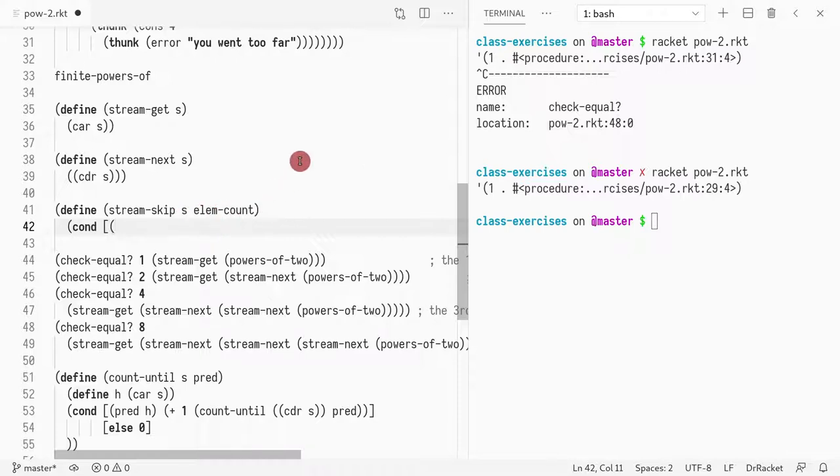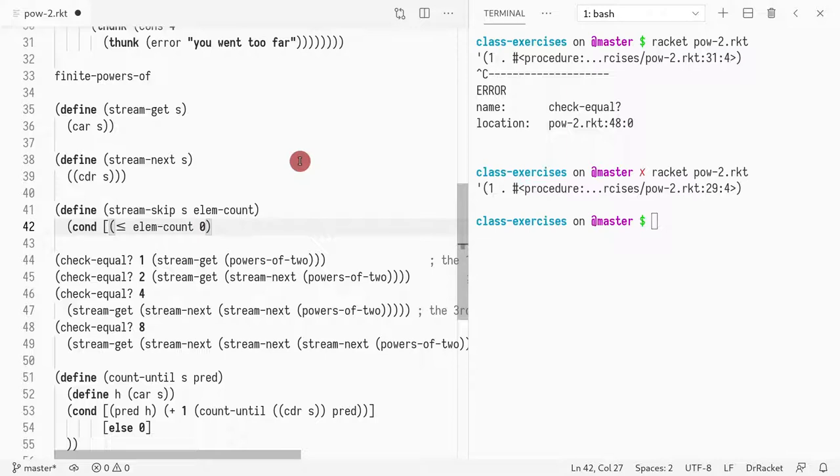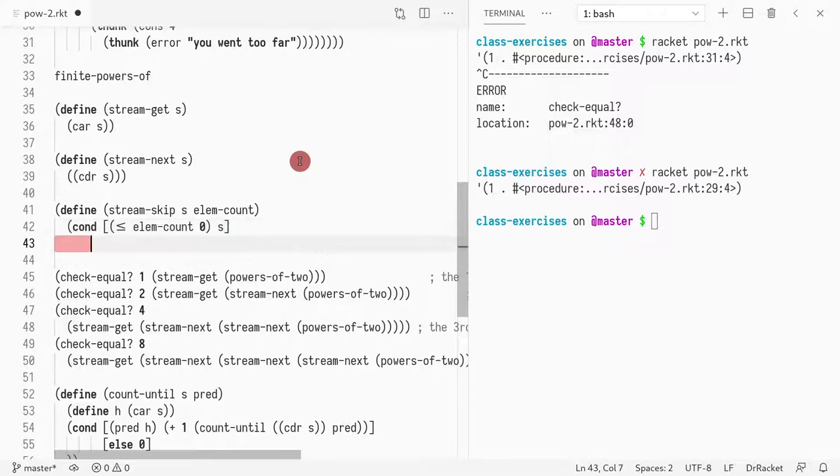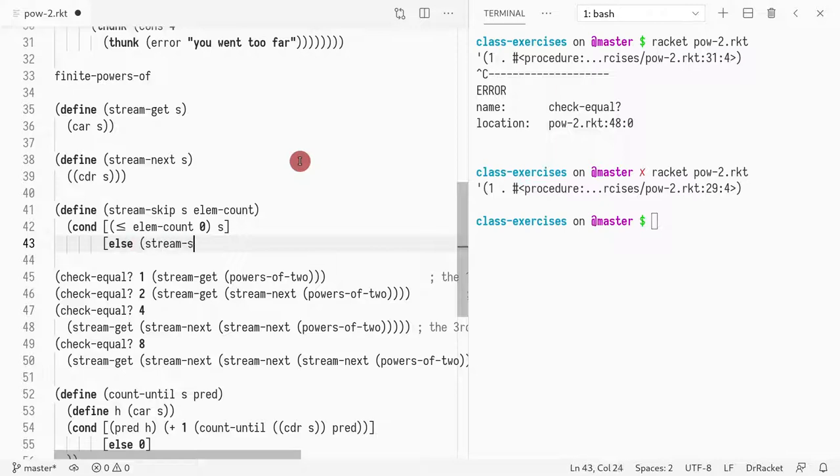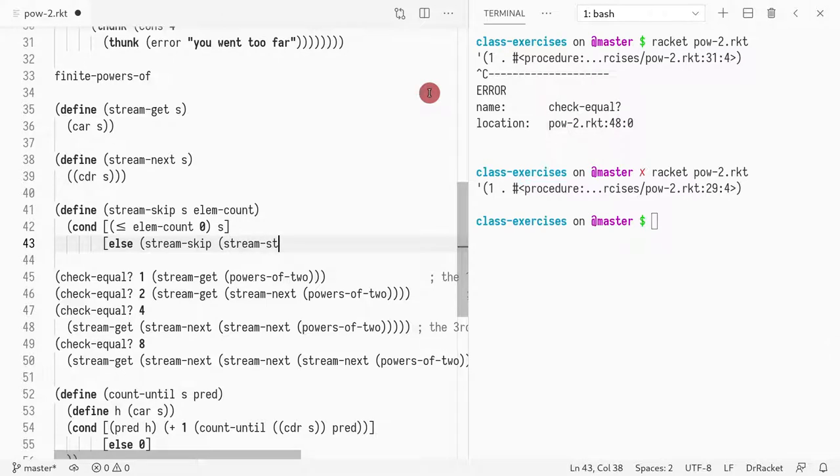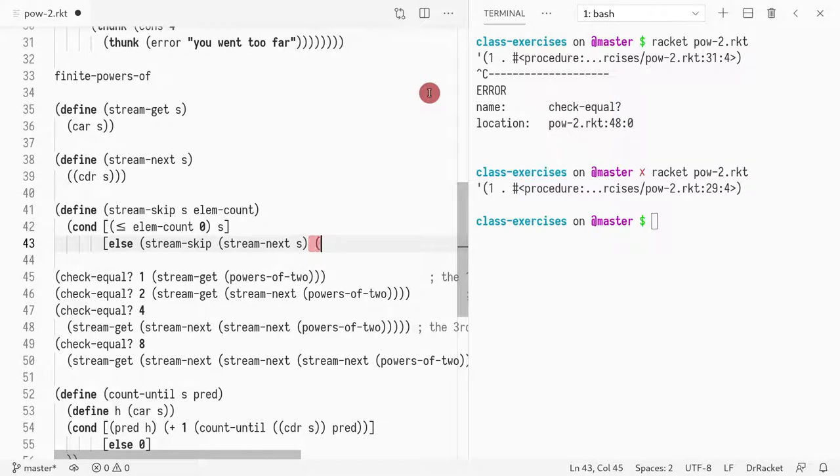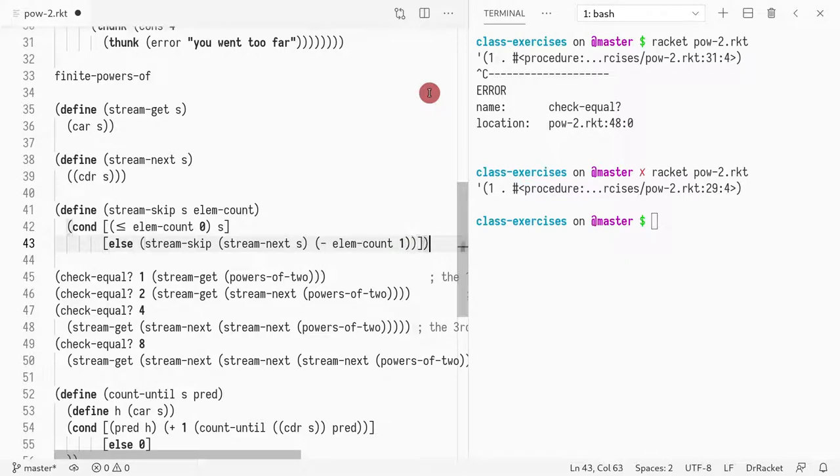So how would I do this? Well, I'm ranging over the element count, right? So I want to do a condition there and I want to say is the element count smaller or equal than zero? If that's the case, then I should just return the stream. Otherwise, what I should do is stream-skip and I advance this stream and I decrement the counter, minus element count one.